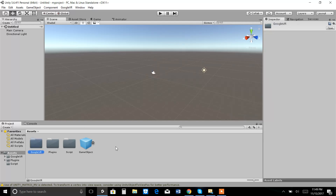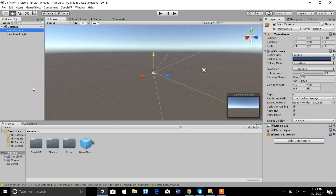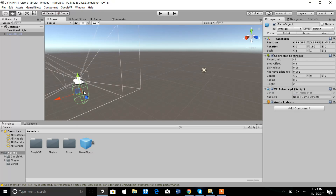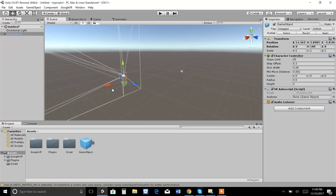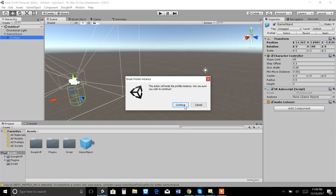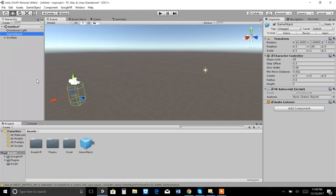It worked! After importing, you will see a folder called Google VR in your Assets along with plugins and scripts. You don't have to do anything extra. You just have to use the GVR Main GameObject because all the functionality that you need in virtual reality is built-in with this GVR Main.